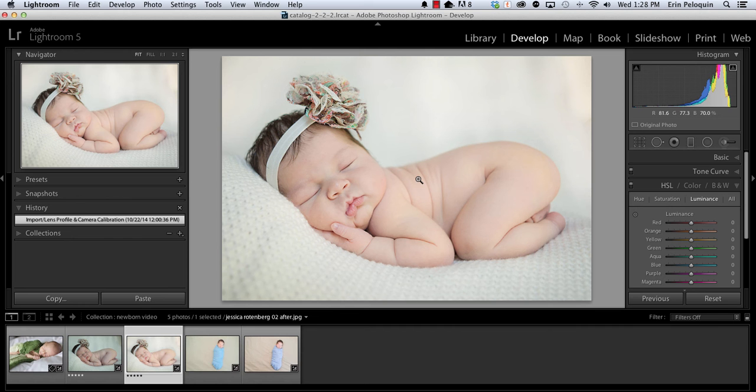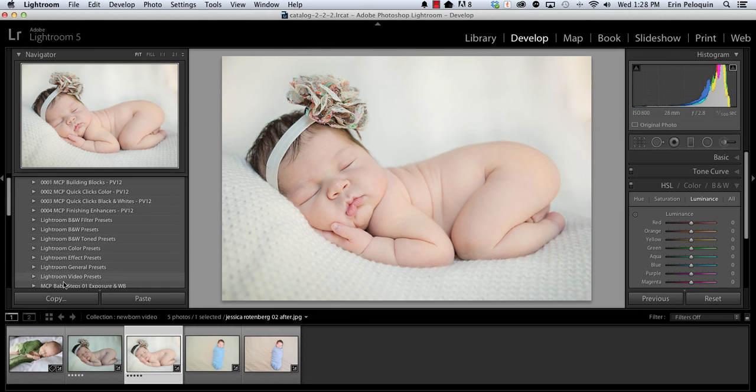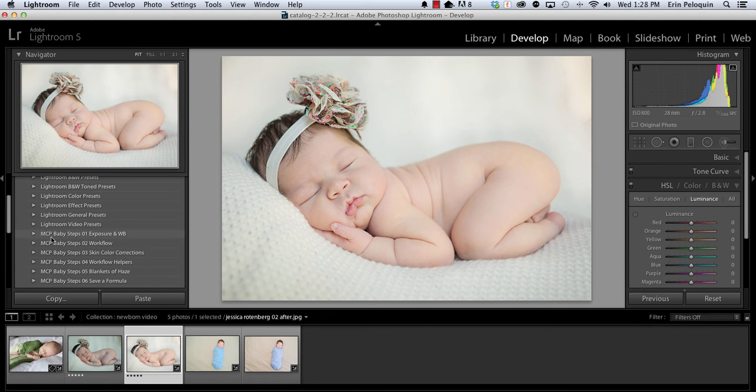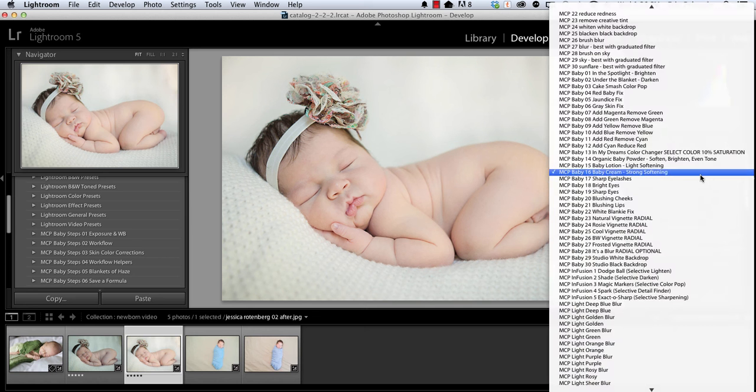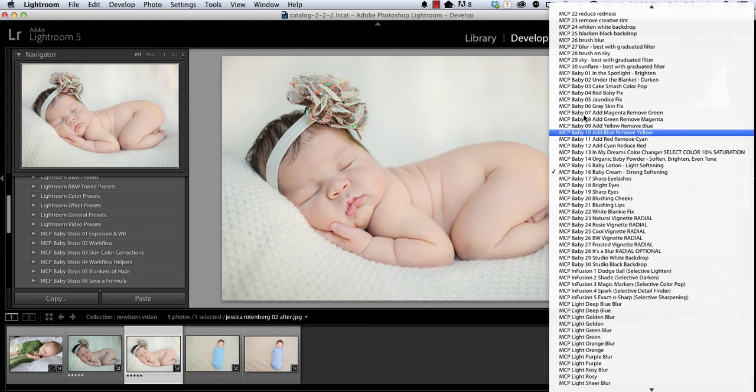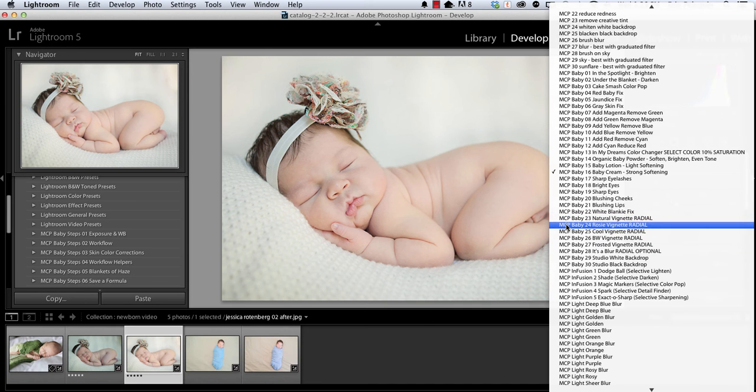Okay, now that Lightroom has reopened, I'll show you where to access the presets. In this presets panel, you can see your new folders, MCP Baby Steps 1 through 6. To access the local presets, you will use the Local Adjustment brush here to begin with. And from your drop-down menu, you can see all 30 presets that begin with MCP Baby. Those are the Local Adjustment presets.